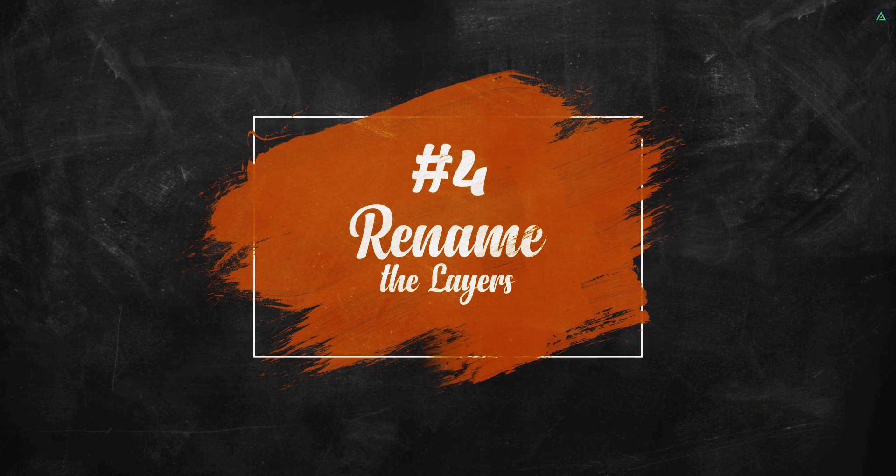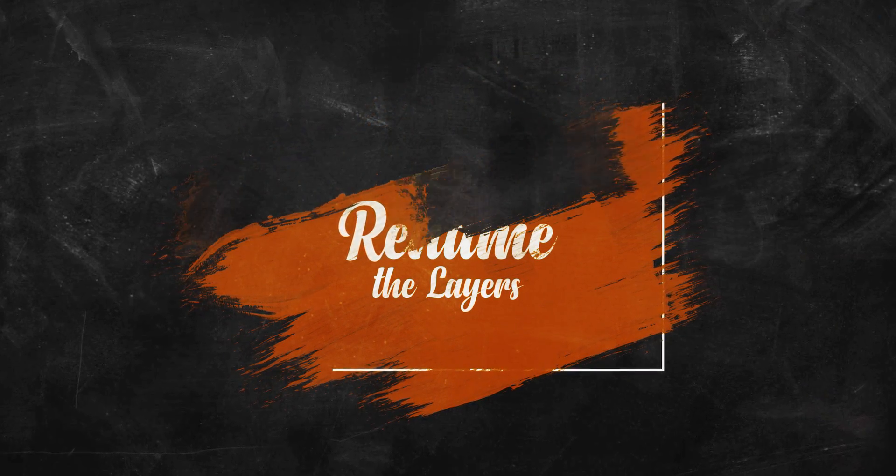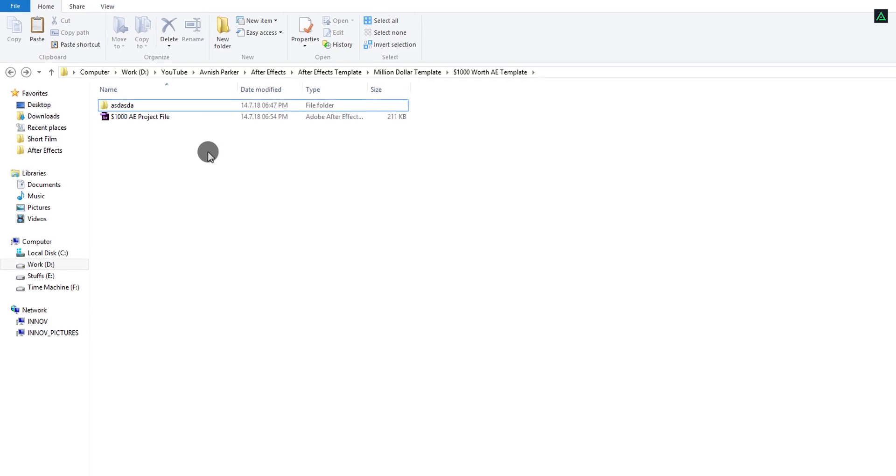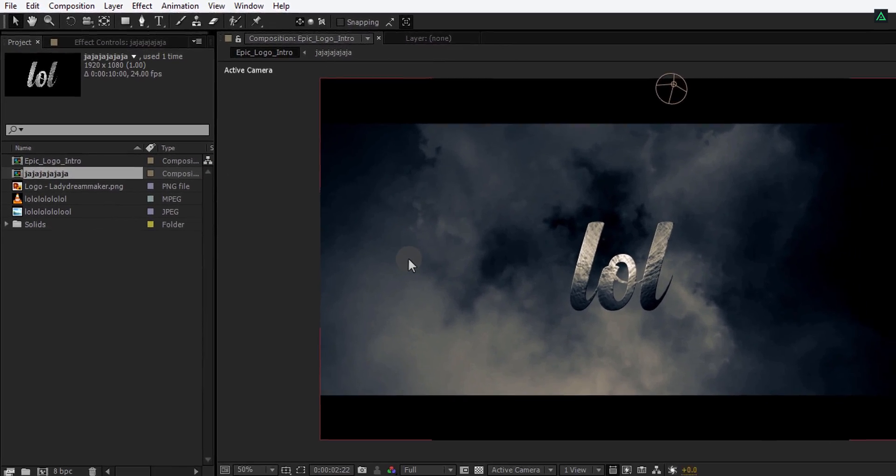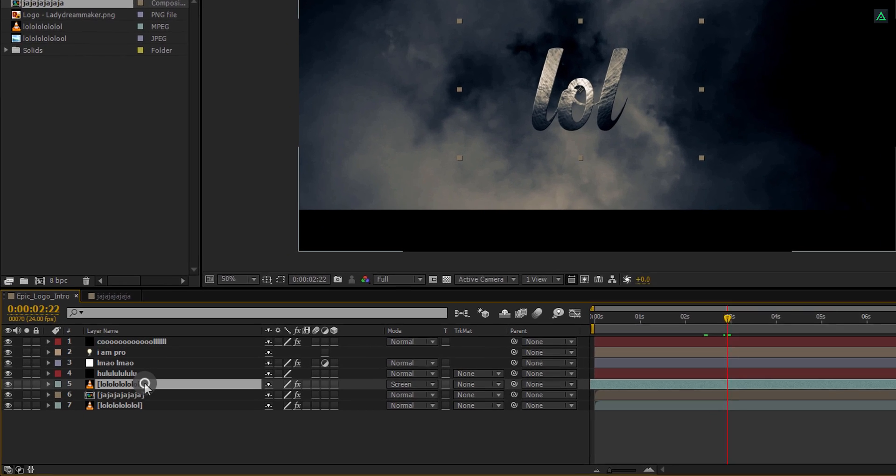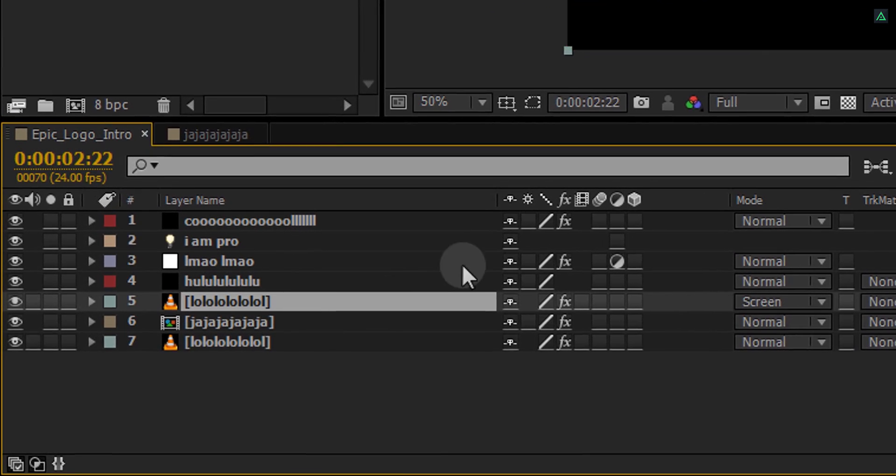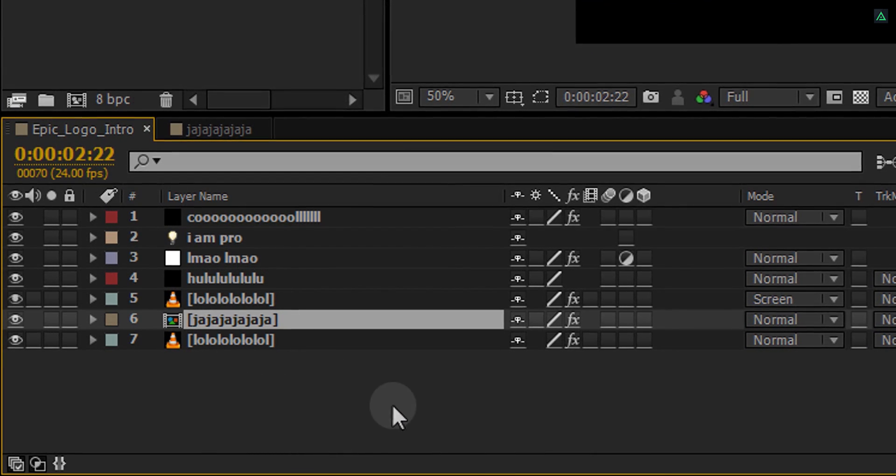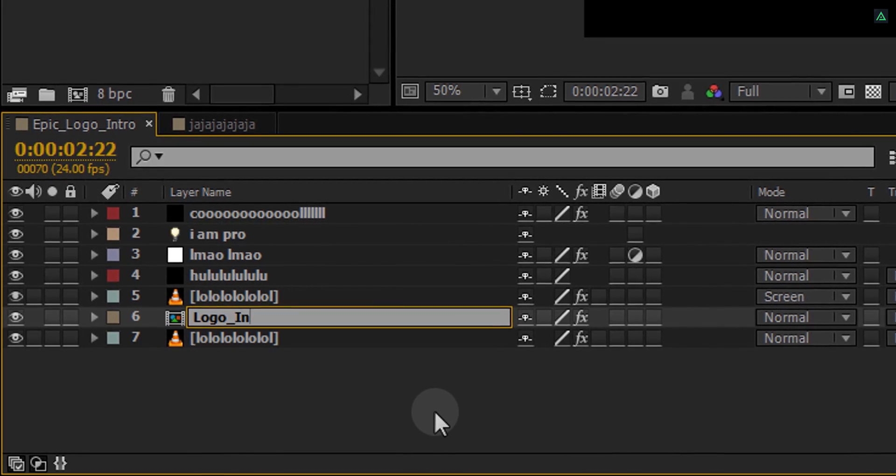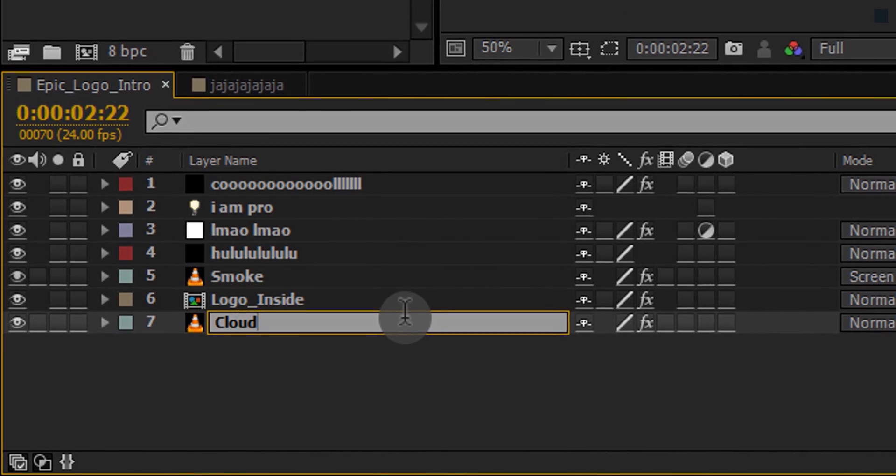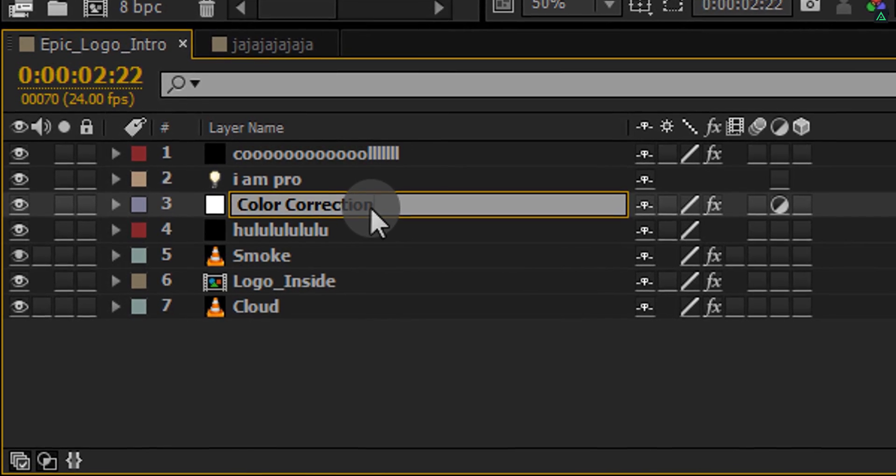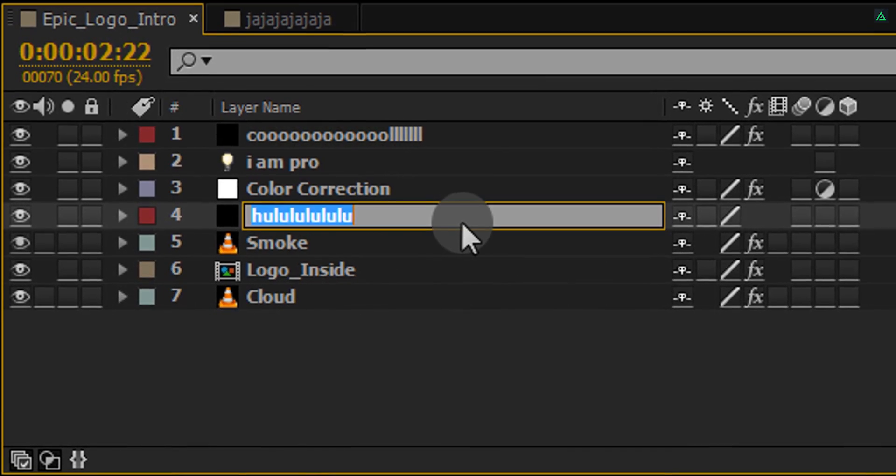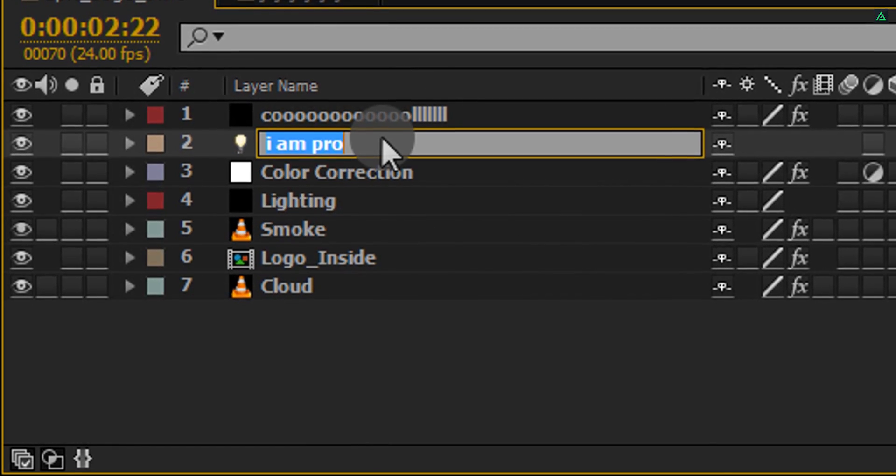Fourth point: Rename the layers. Yes, this is supposed to be in the second point. Just imagine you buy an After Effects template and found the files inside that are just called endless repetitive characters. Can you tolerate it? No. So always rename every single layer so the user can understand which file is related to which one. This also helps in making your work neat and clean.